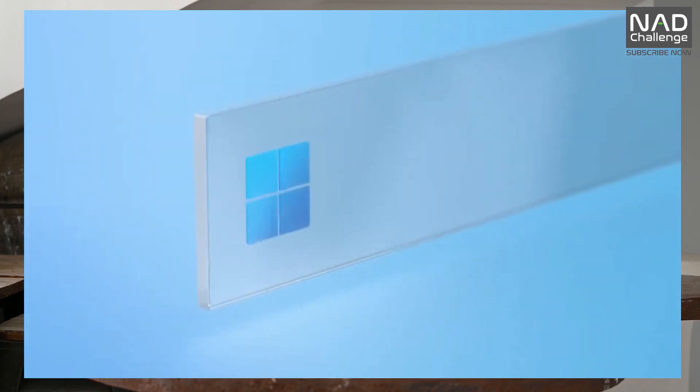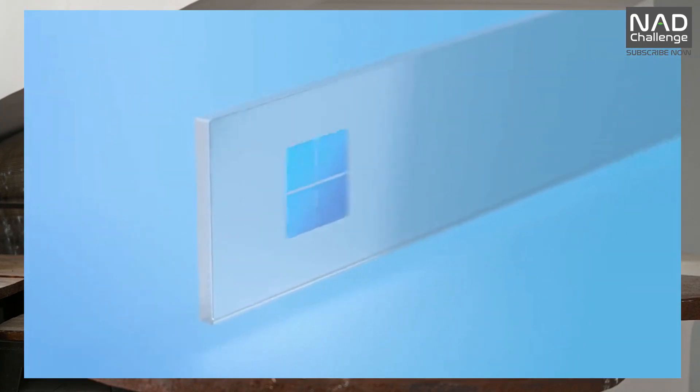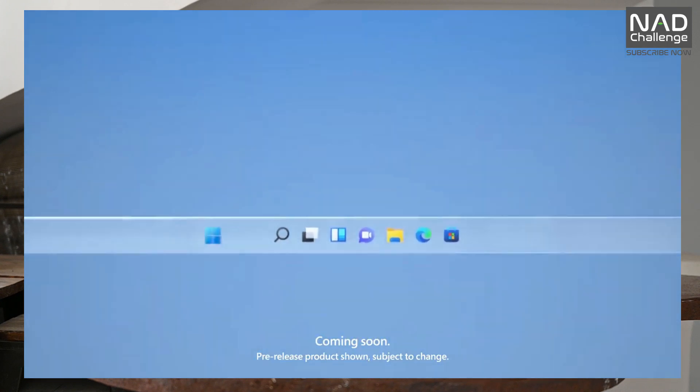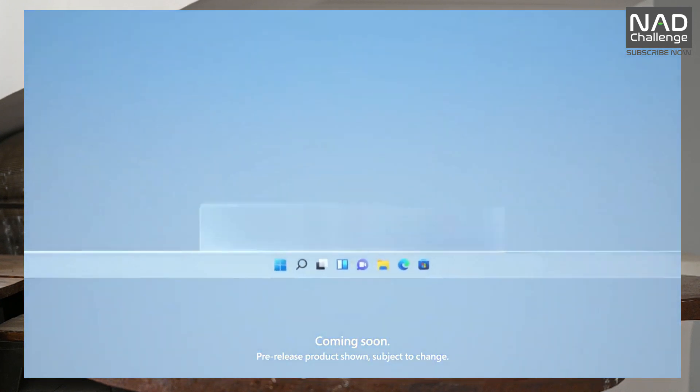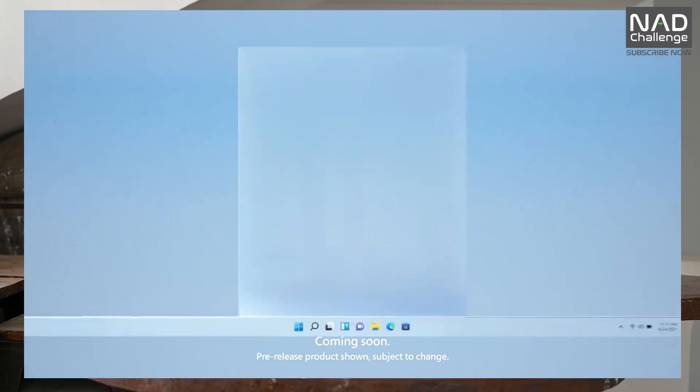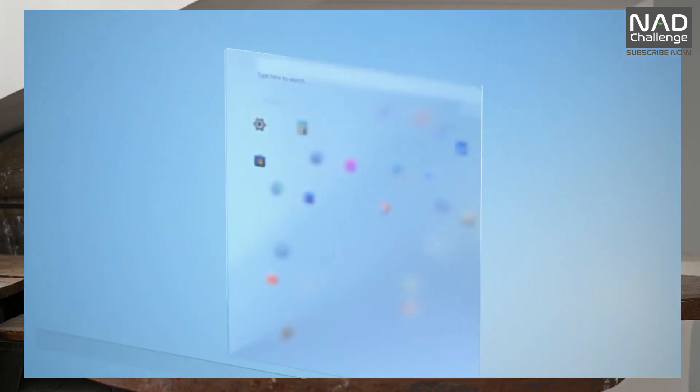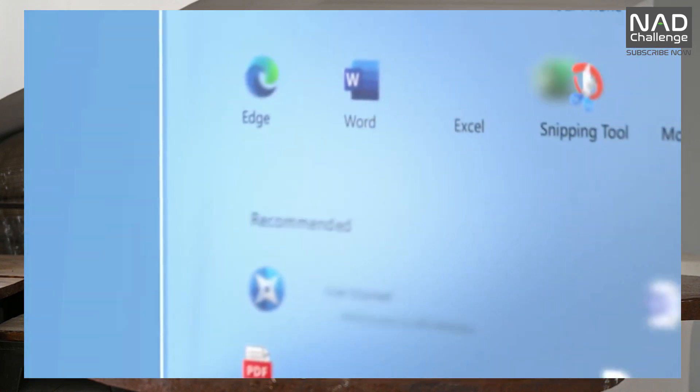We have used the Windows operating system. In the taskbar, the icons are aligned to the left side. But now, we have the flexibility to align the icons to the center. We have used the MacBook-style icon layout.